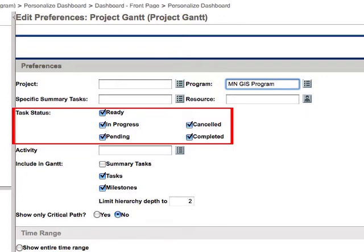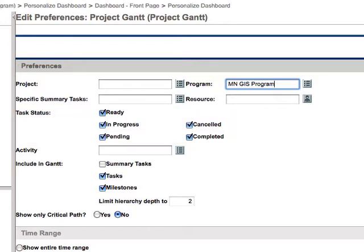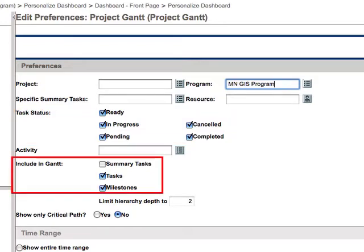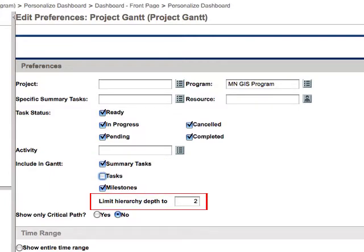The default is to show all tasks in the Gantt, no matter what their status is. Then there is a place to check what items you want to include in the Gantt. I have found that including summary tasks and milestones works the best. If you include all tasks, the Gantt gets a little busy. Then you want to set the hierarchy depth to include enough layers so that you can see everything under the summary tasks, including the milestones. The default is set to 2. For this project, I'm going to set the hierarchy depth to 4, but if you need more depth, you can set it even higher.